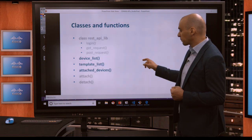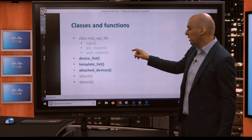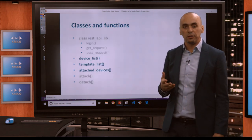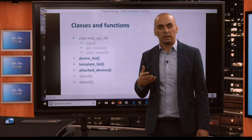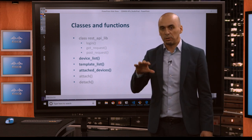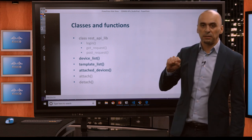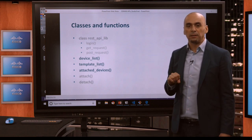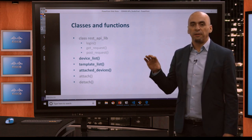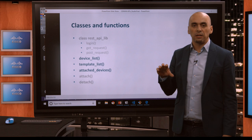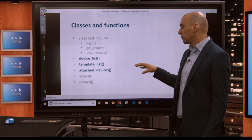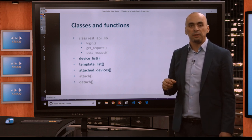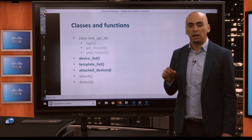Next, we're going to start going into the functions that are going to accomplish what we set out at the beginning: to get a list of the devices that are part of the fabric, to get a list of the templates, to see which devices are attached to which template, and also to attach templates to specific devices and to detach them.